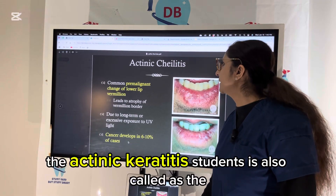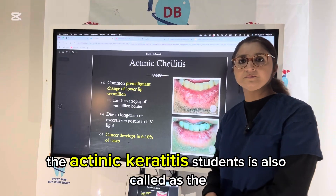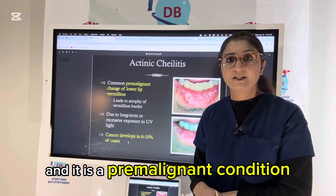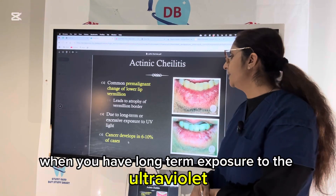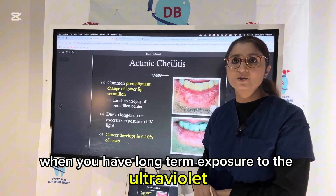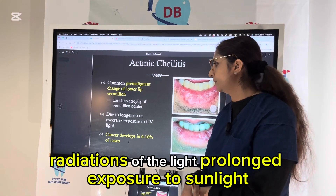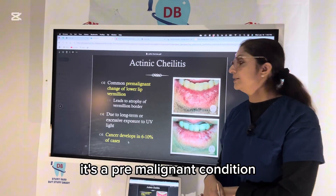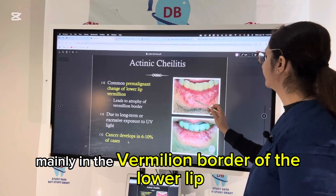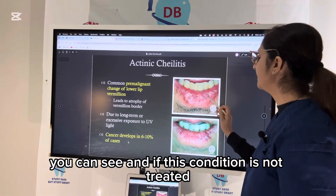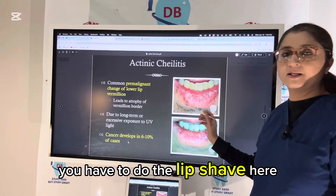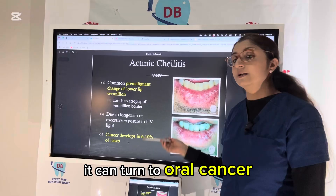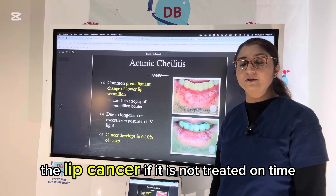This is actinic cheilitis, also called solar keratosis — a pre-malignant condition also called farmer's lip. Long-term exposure to ultraviolet radiation and prolonged exposure to sunlight can lead to actinic cheilitis. You see it mainly in the vermilion border of the lower lip. If this condition is not treated, you have to do a lip shave — remove the vermilion border which has the lesion. It can turn into oral cancer, specifically lip cancer, if not treated on time.